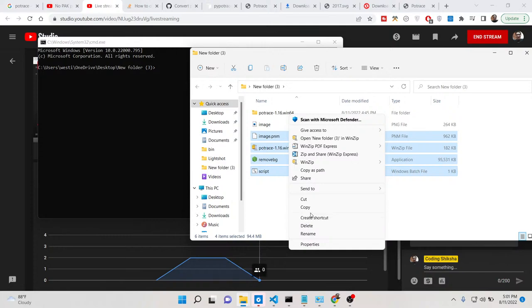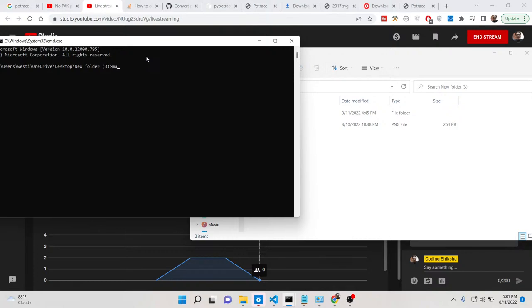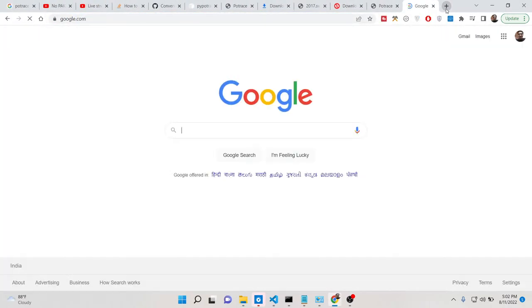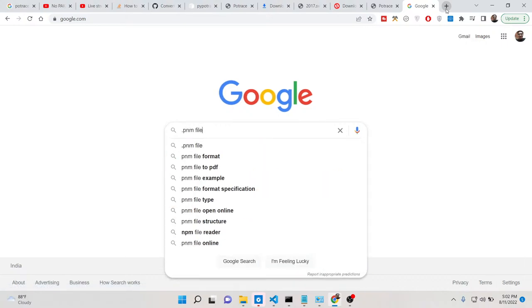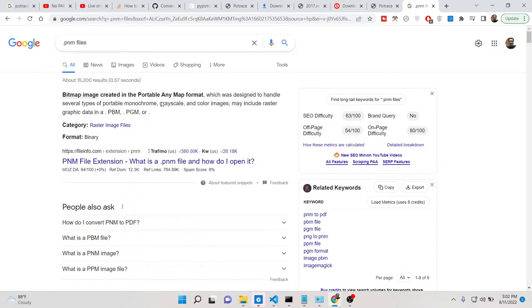First, we need to convert the PNG image to a PNM file. We will run: 'magick convert image.png image.pnm'. This file is now converted to image.pnm. PNM is a special file format — before converting to SVG, you must first convert to PNM. It is a binary bitmap image created in the portable anymap format.